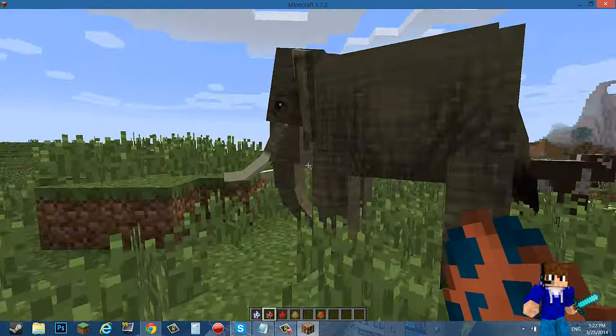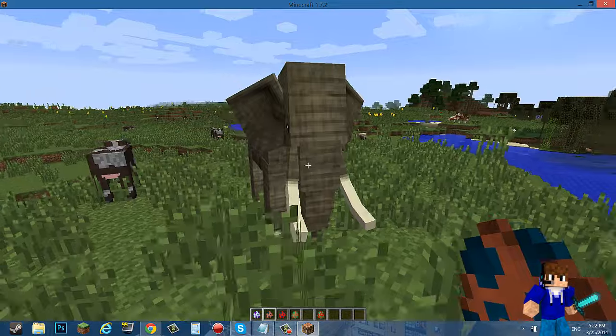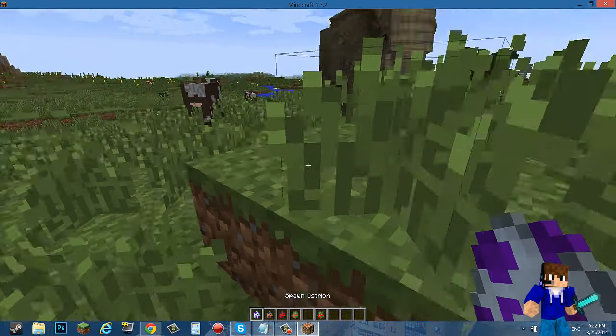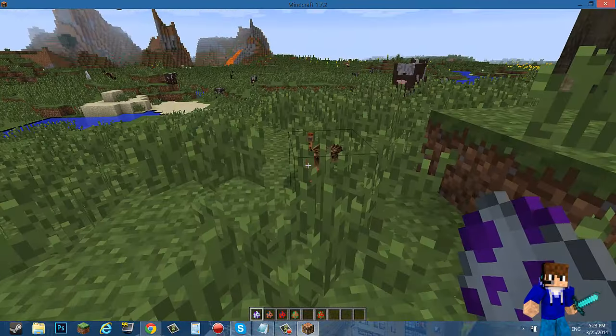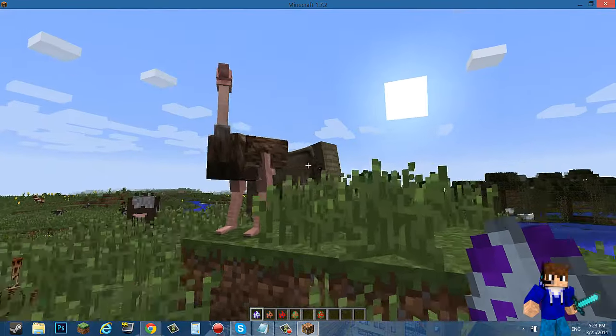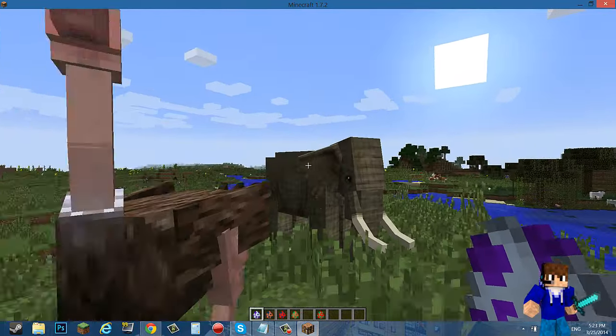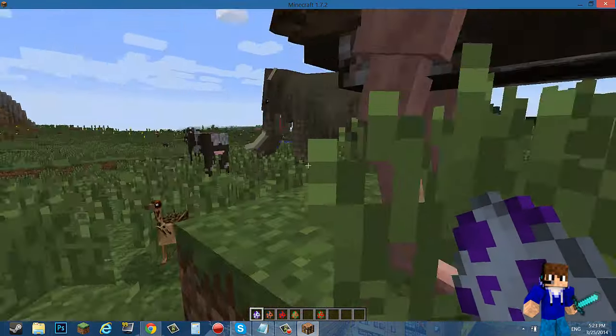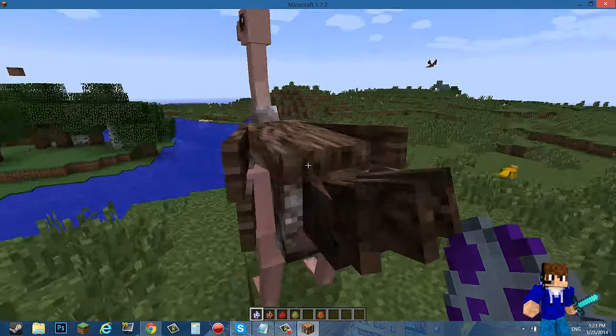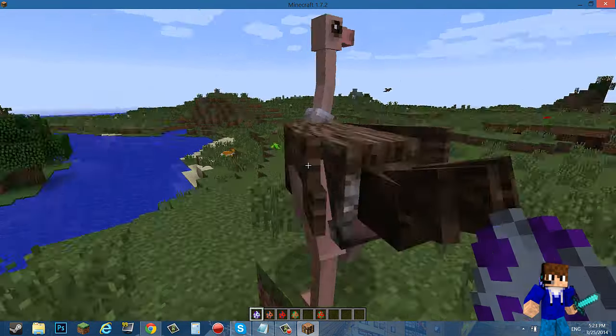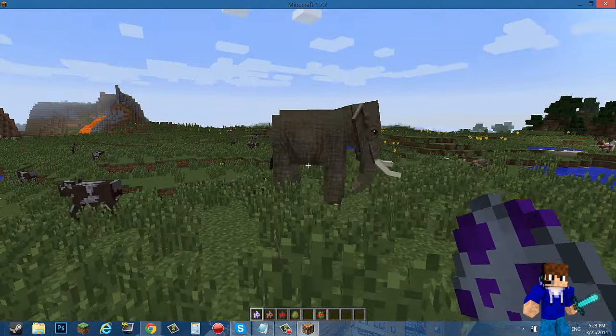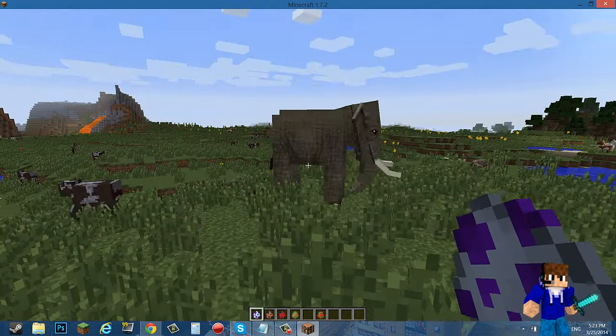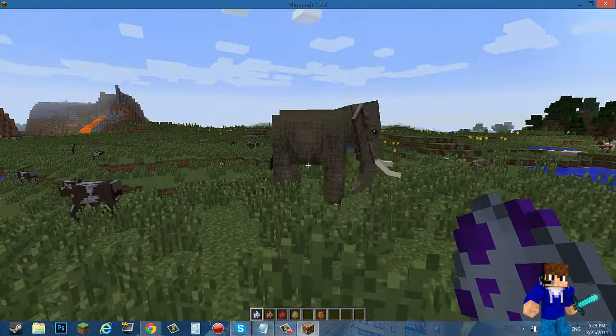I remember I started a private survival series with MoCreatures. I think elephants hurt you if you try to attack it. And an ostrich, and there's a big one. Oh my god.